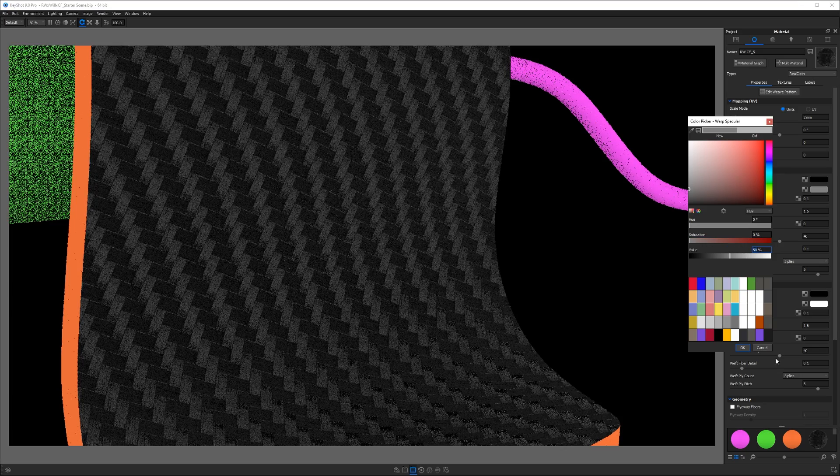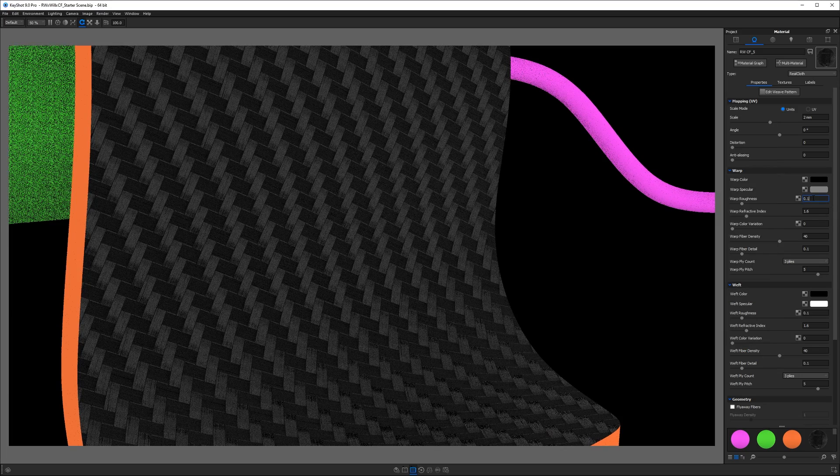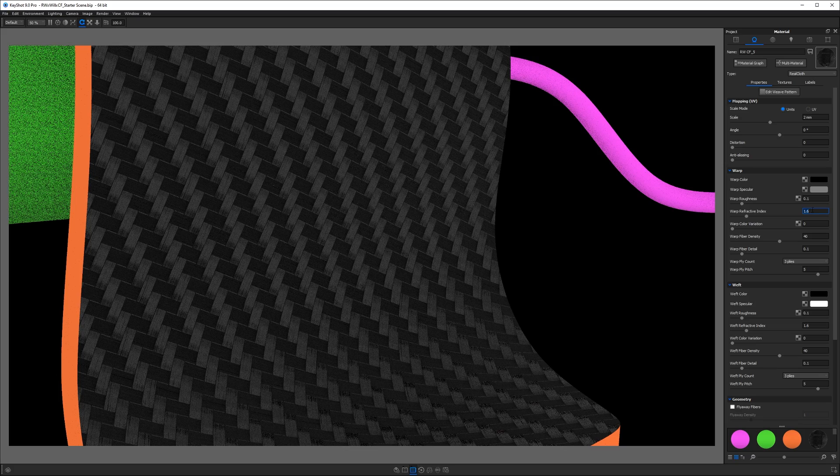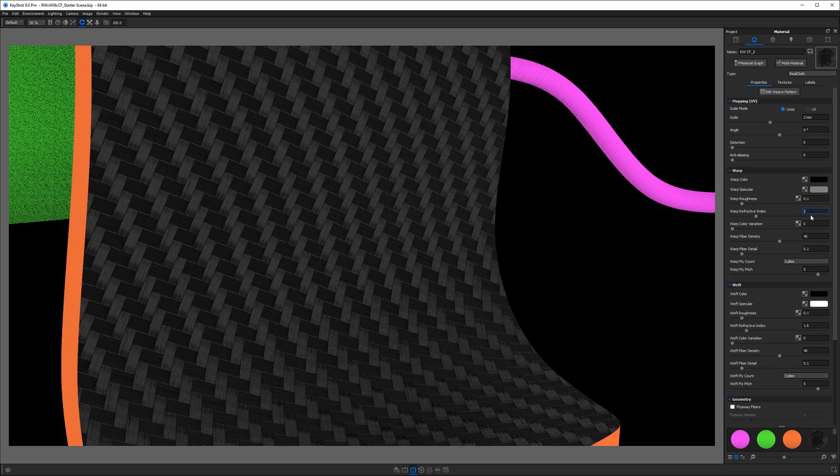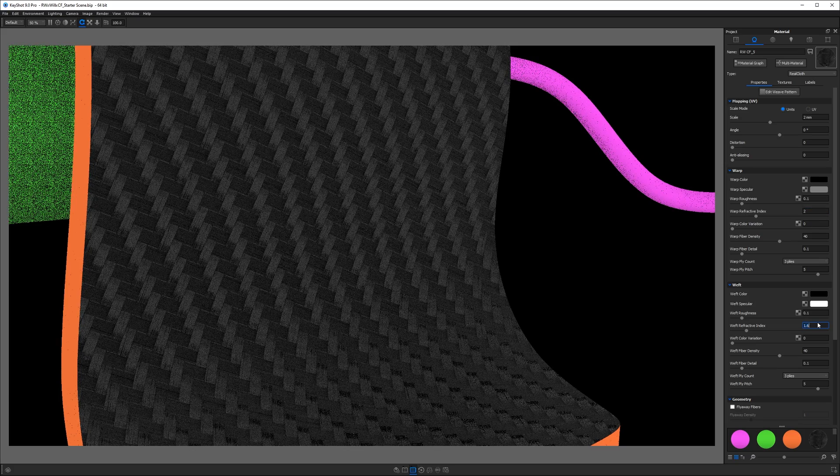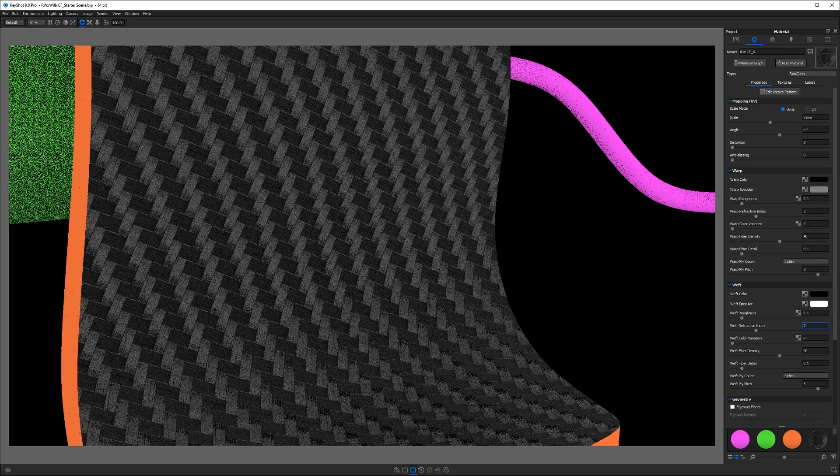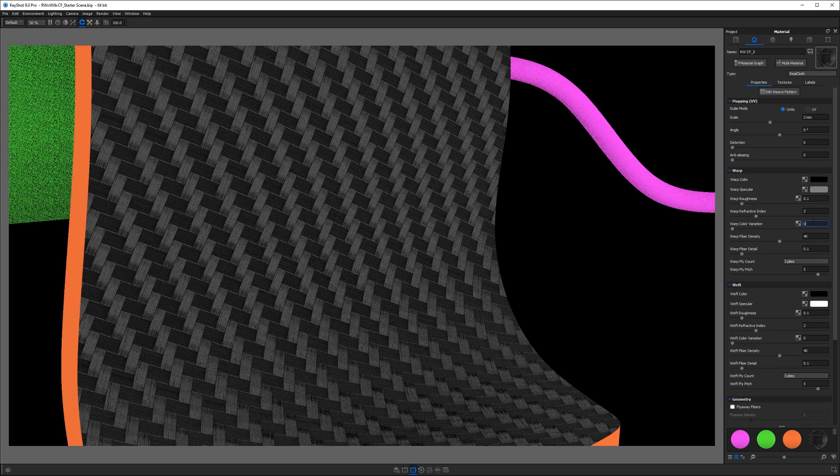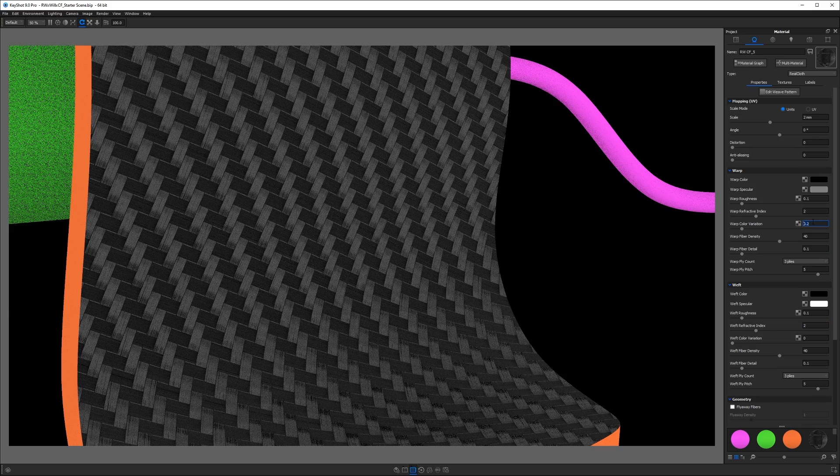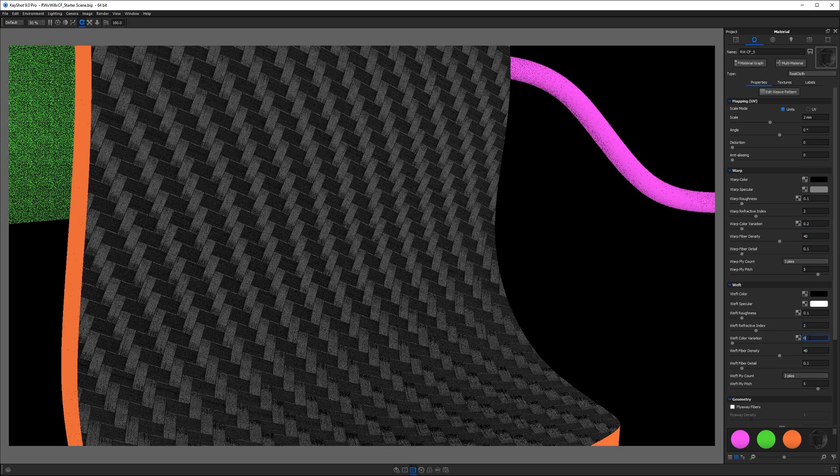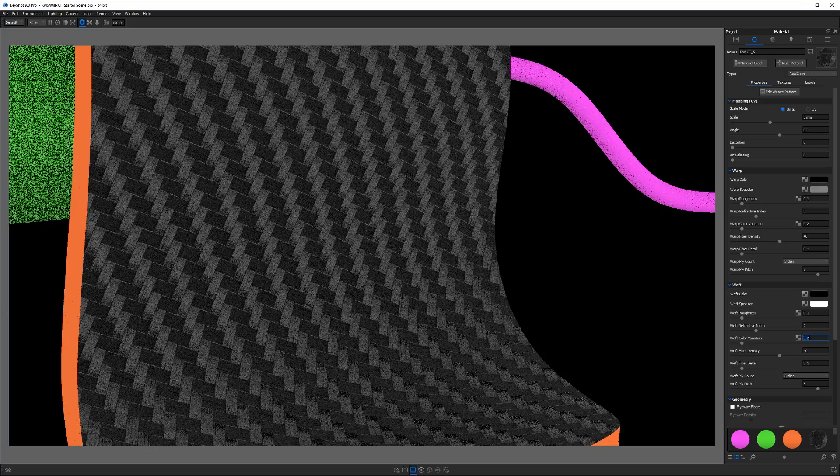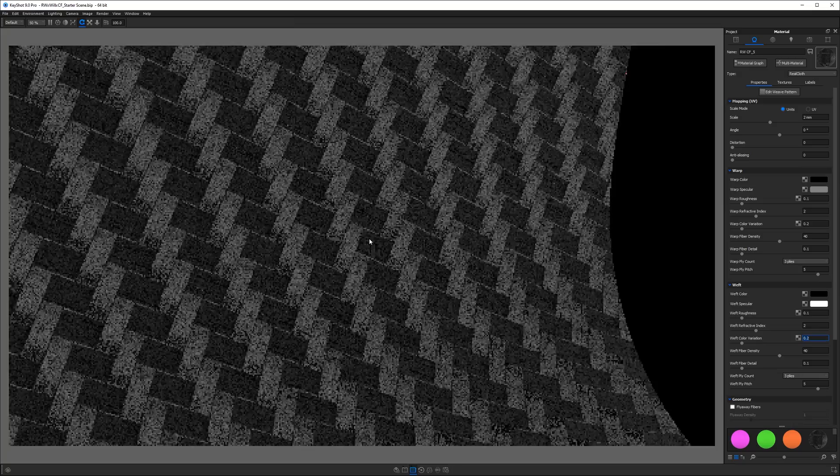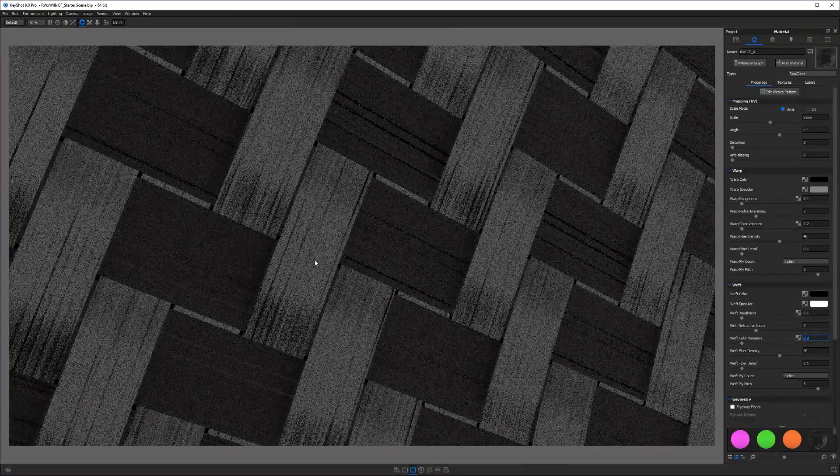So it's not going to reflect quite as much light. I want to set my refractive index to 2 for both of these, and that may not be totally scientifically accurate, but I want to make them a little bit shinier, and that seems to work well here. I'm going to put a 0.2 for my warp and weft color variation, which gives us some kind of random colors there.